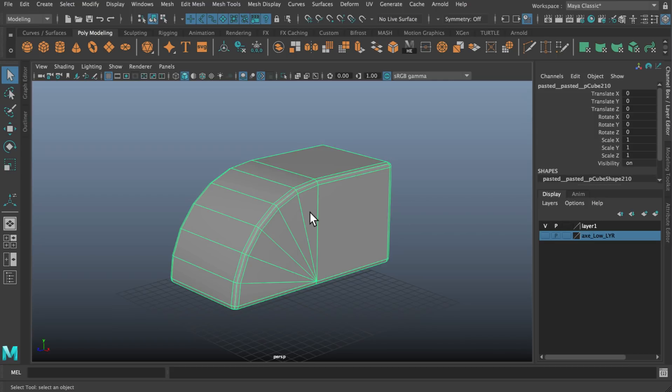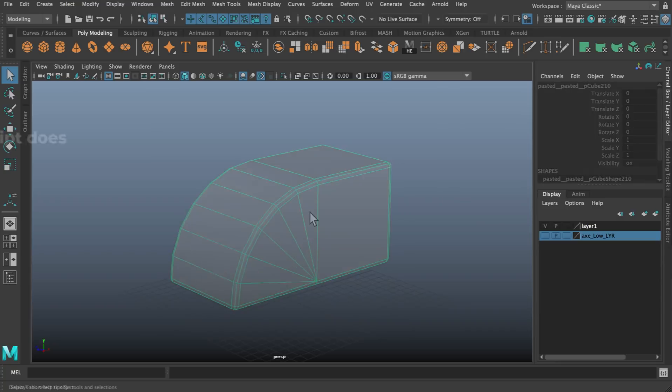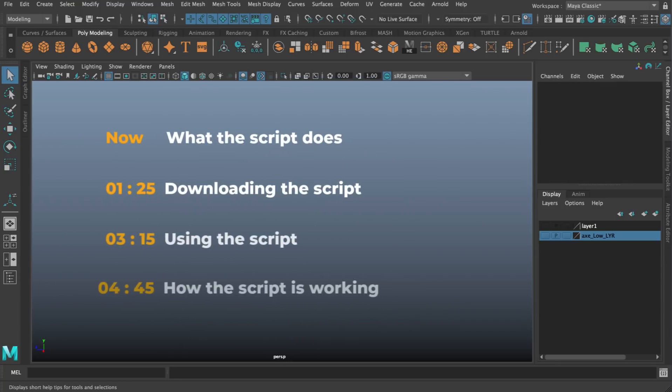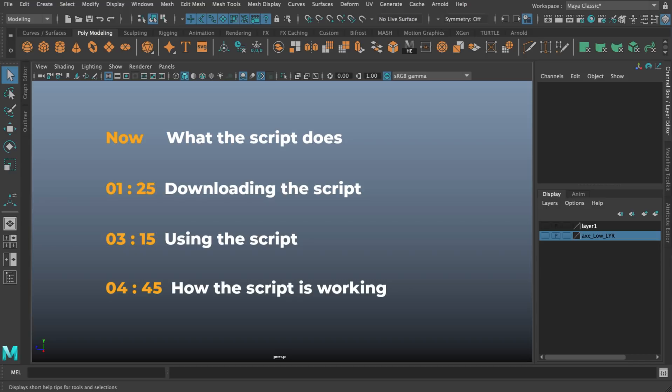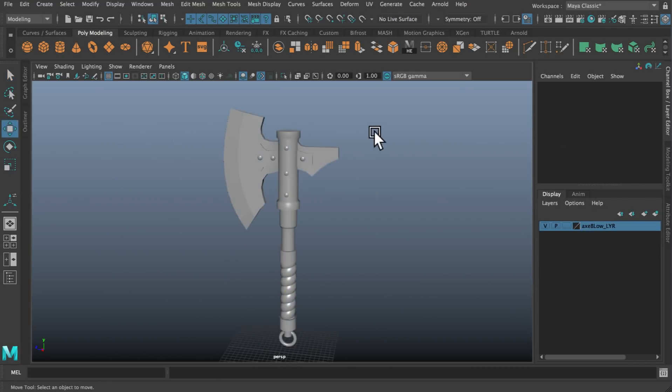For something that's so simple, this actually saves me a ton of time particularly when working on hard surface objects that are made up of multiple pieces. In this video I'll talk about where to download the script, how to use it, and then we'll take a deeper look at how it works for those who are interested.